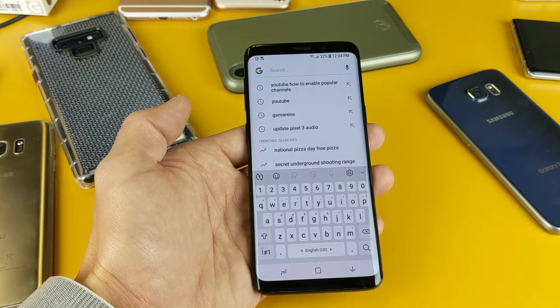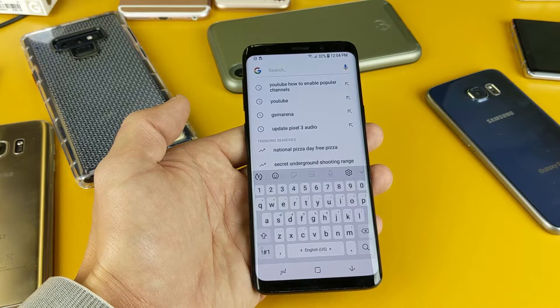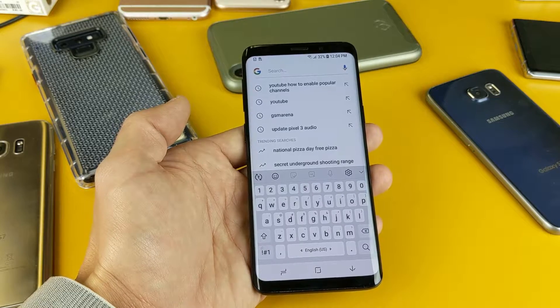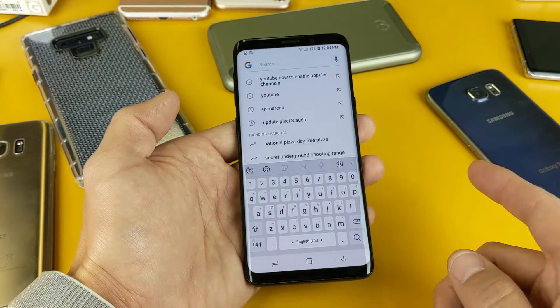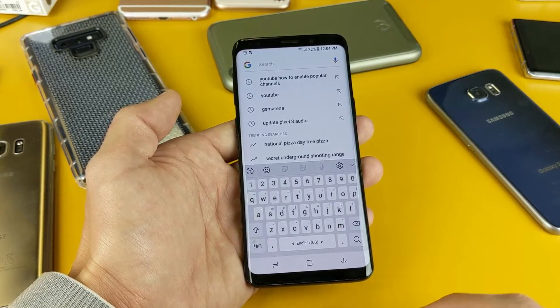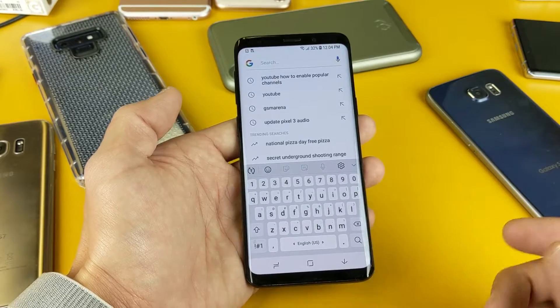Hey, what is going on guys? So you have a Samsung Galaxy S9 or S9 Plus and I'm going to show you how you can add multiple languages to your keyboard. I'm also going to show you how to remove a language as well.